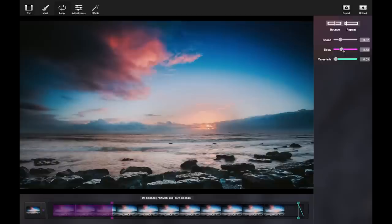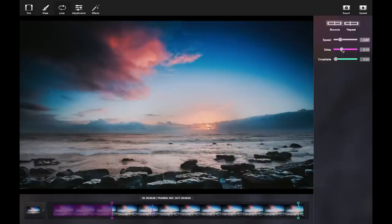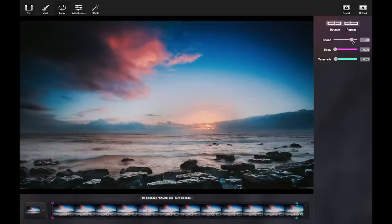The delay creates an element of surprise. Don't use this function if you're looking for a smooth, natural loop.